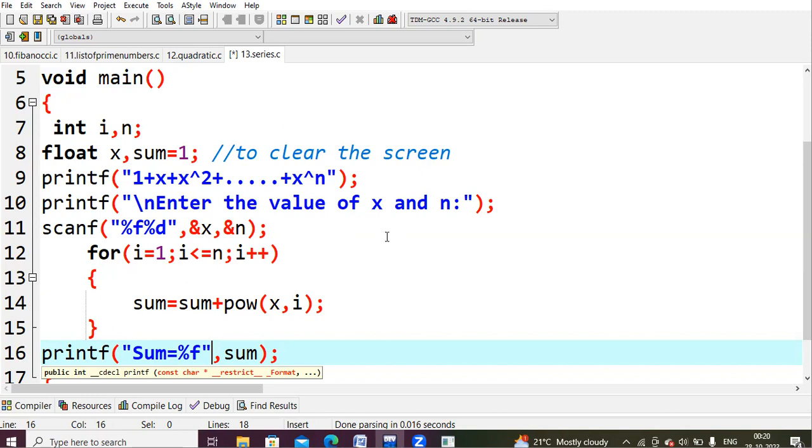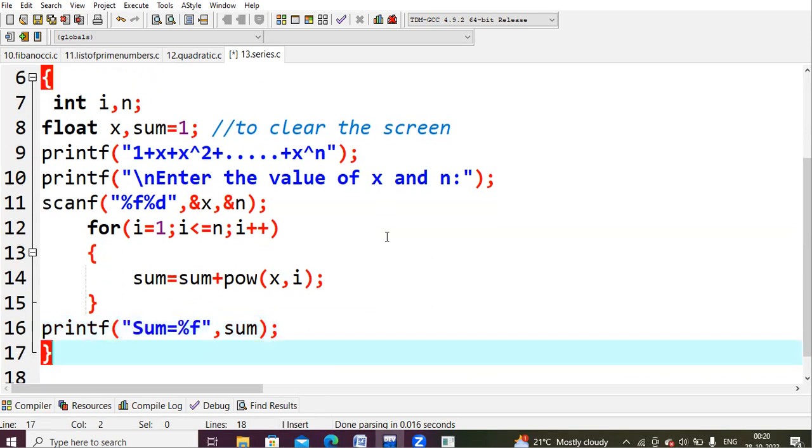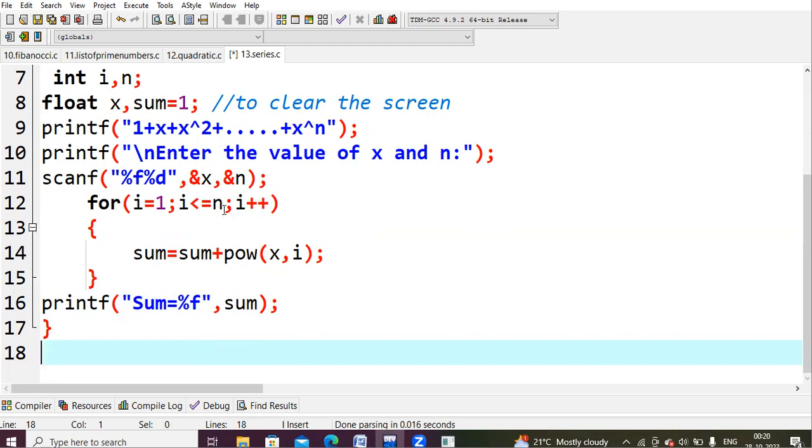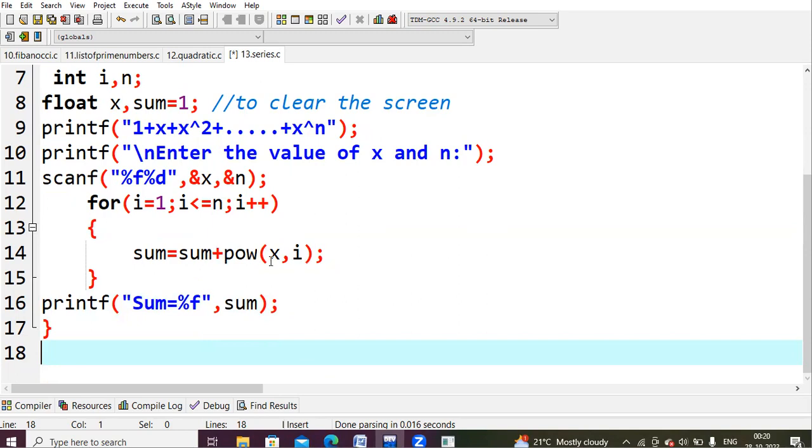My equation will be 1 plus 2 plus 2 square plus 2 cube. That is what I wanted to find out. For that, for i is equals to 1, i is less than or equals to n. My i value is 1 and as I said n value is 3. Yes, condition is true. Then you will enter into this one.